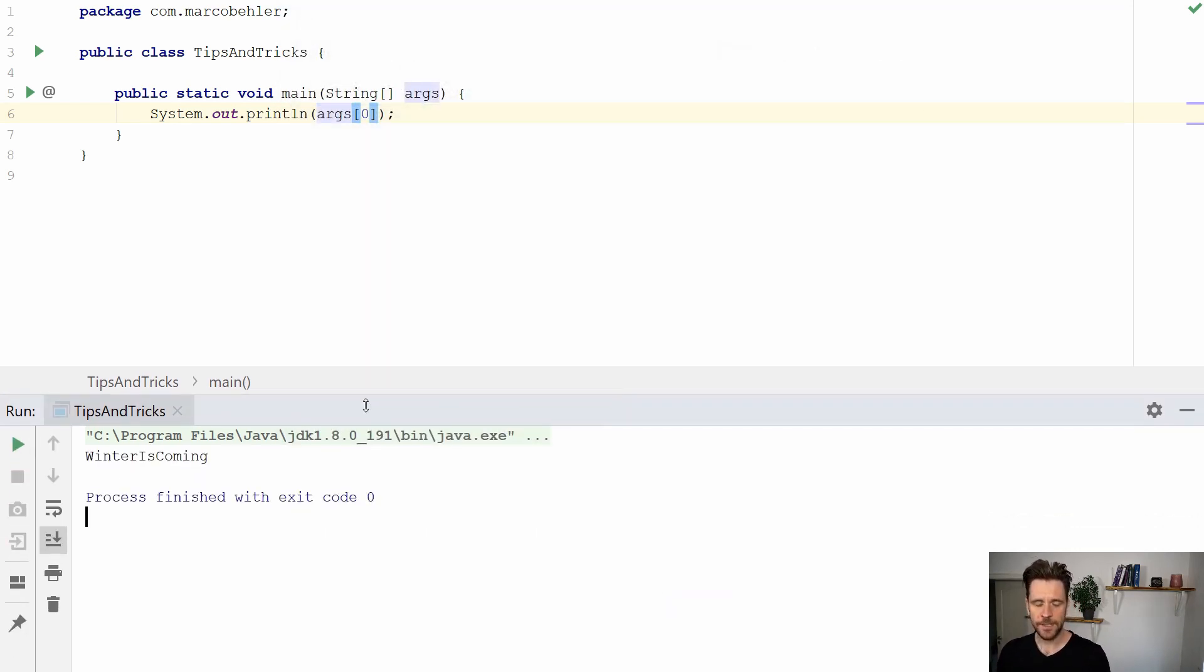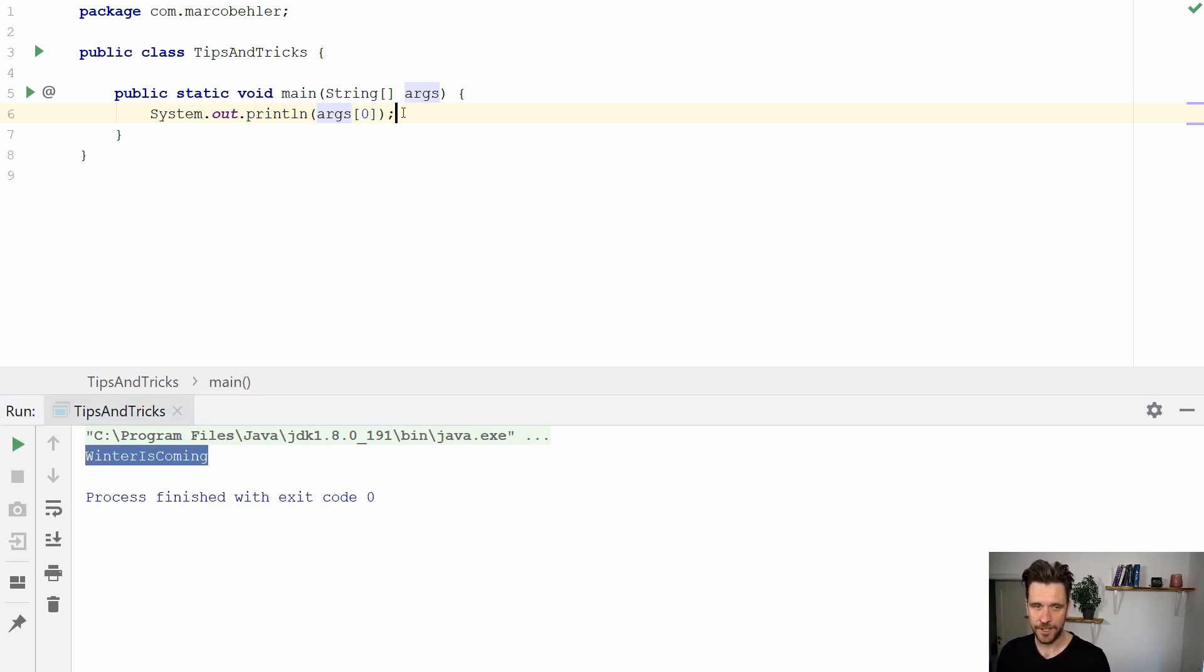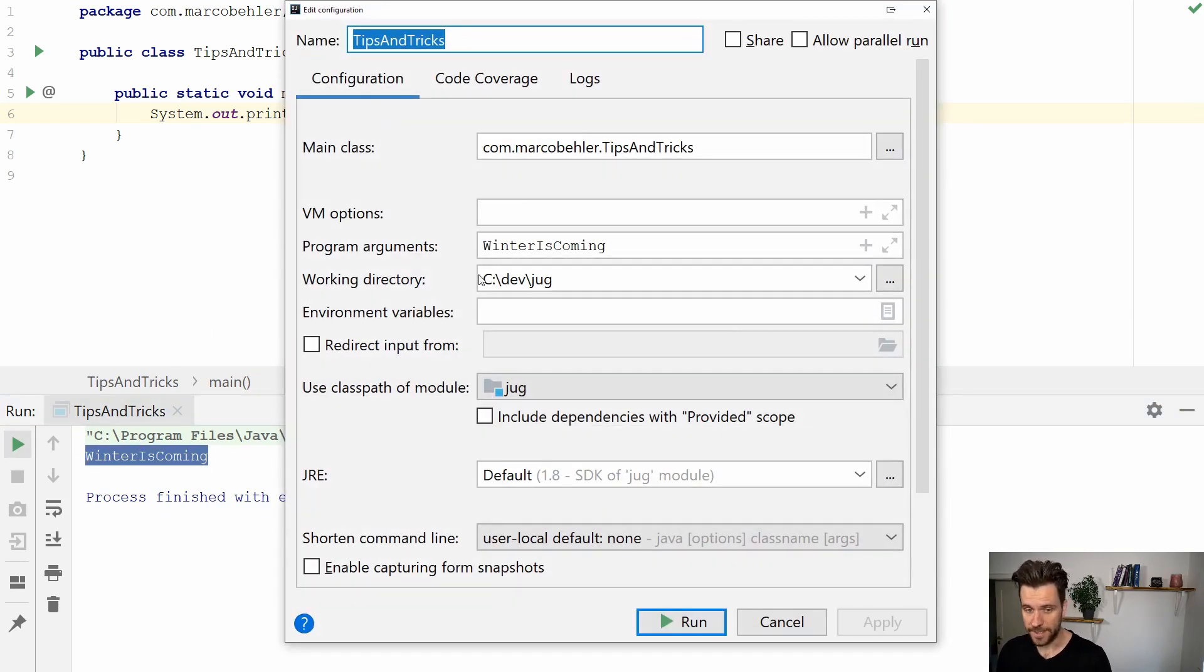I know it doesn't look too exciting it kind of works but you still have to know that whenever the panel opens up you have to put in the program argument.